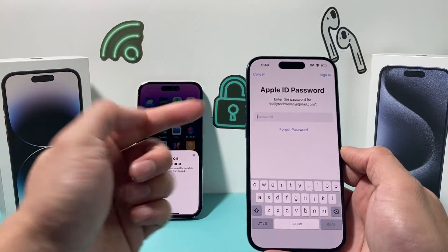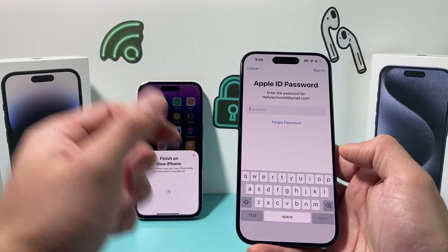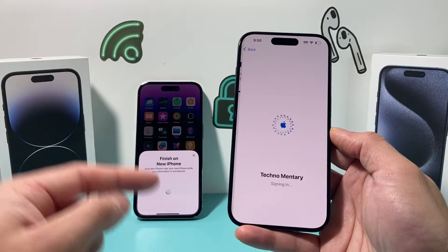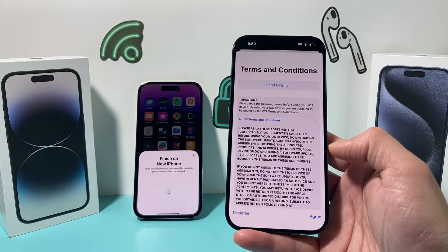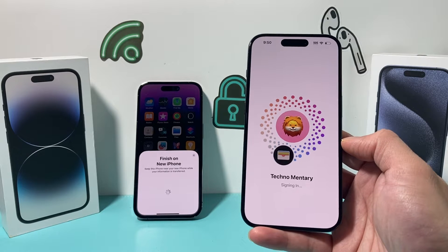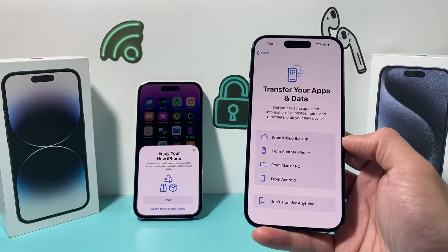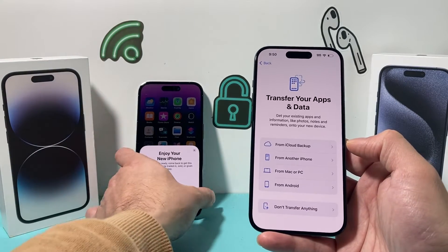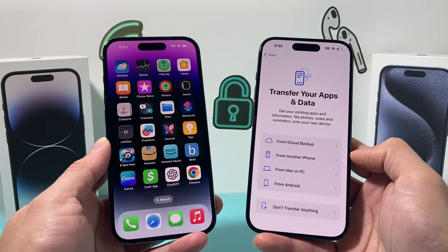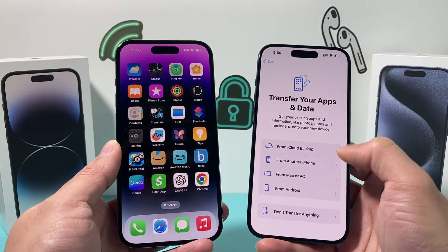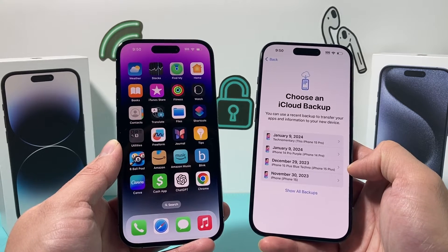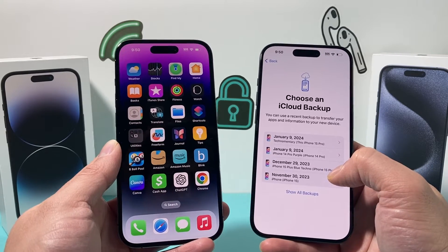It may ask you to enter your Apple ID password — go ahead and enter it and click Sign In. It's starting to sign things in. Hit Agree to the Terms and Conditions. Since we're signing into iCloud, everything backed up — things like photos, videos, contacts — can be moved over. Hit Done and start the transfer process. You can use the iCloud backup and it will give you the option to select from existing backups or a different backup.